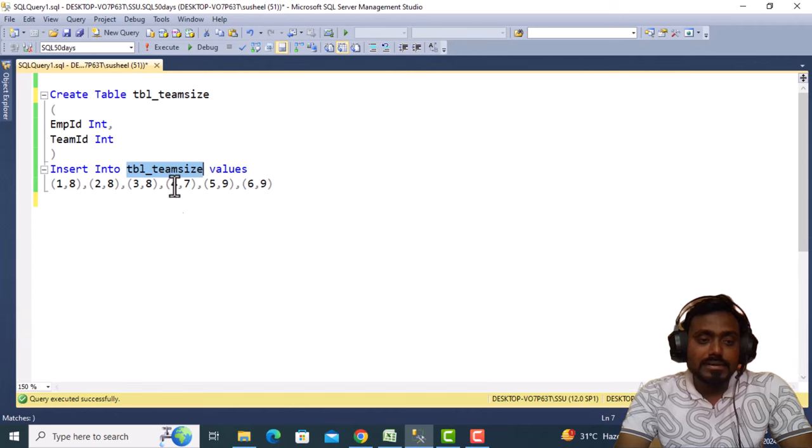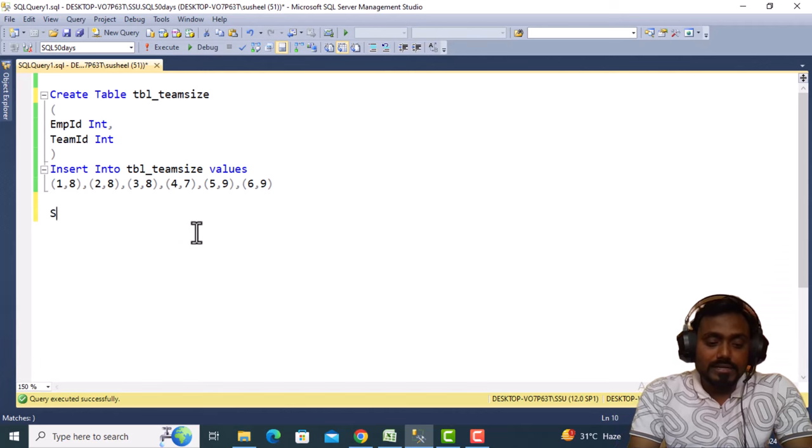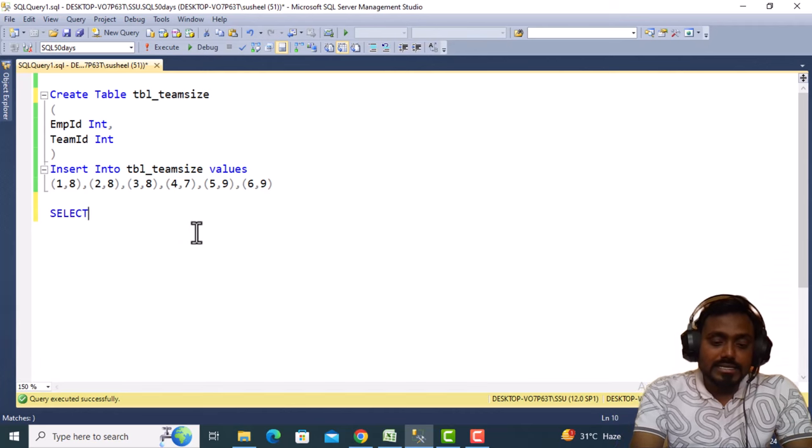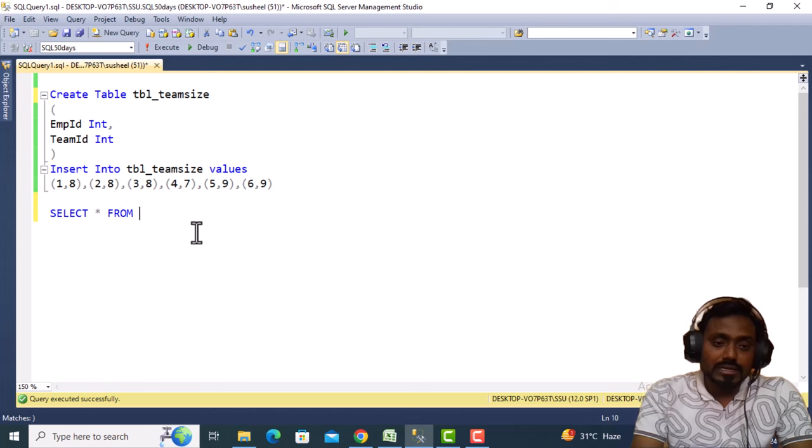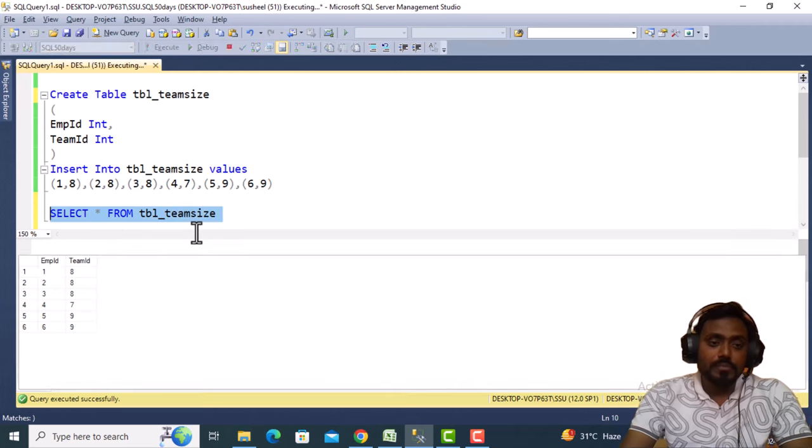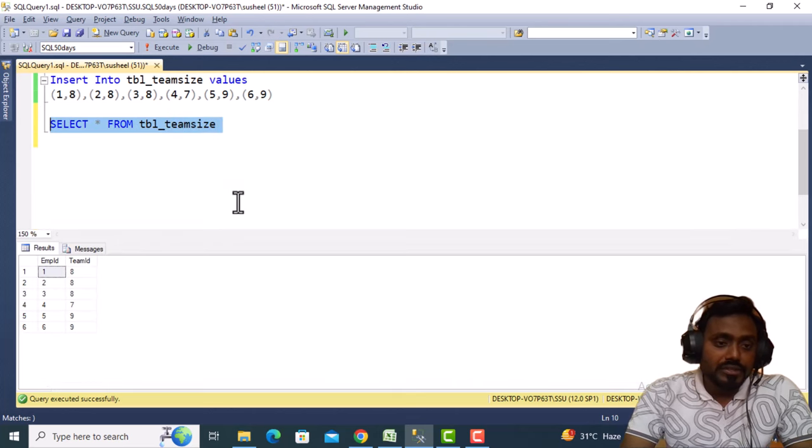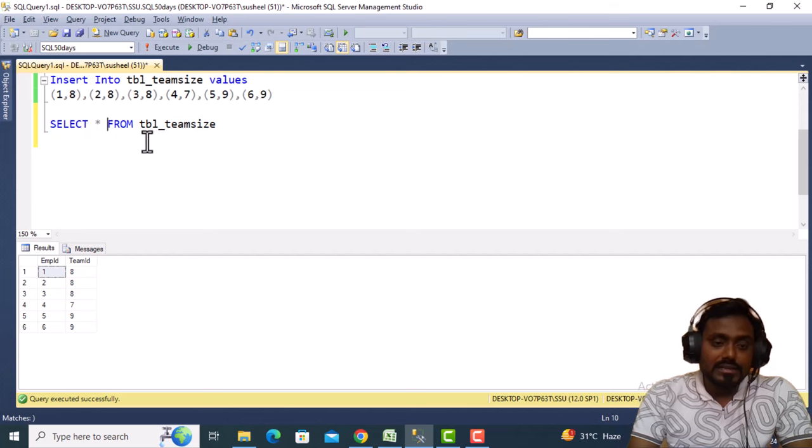Now let me write the SELECT statement to check the data that's available in this table. This is the same data that we've seen in the file.